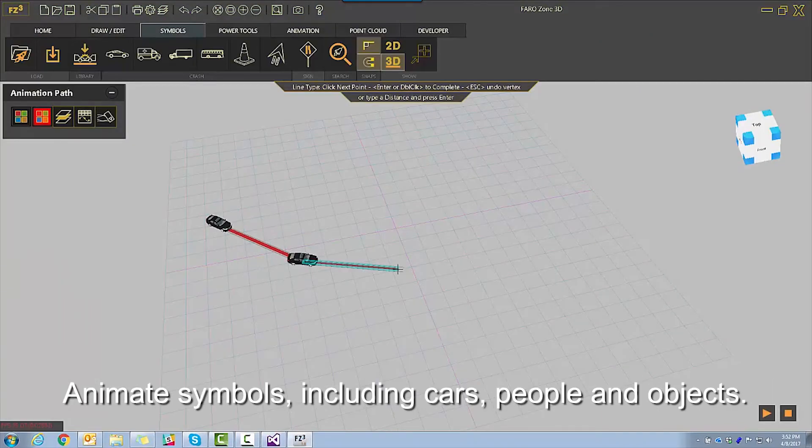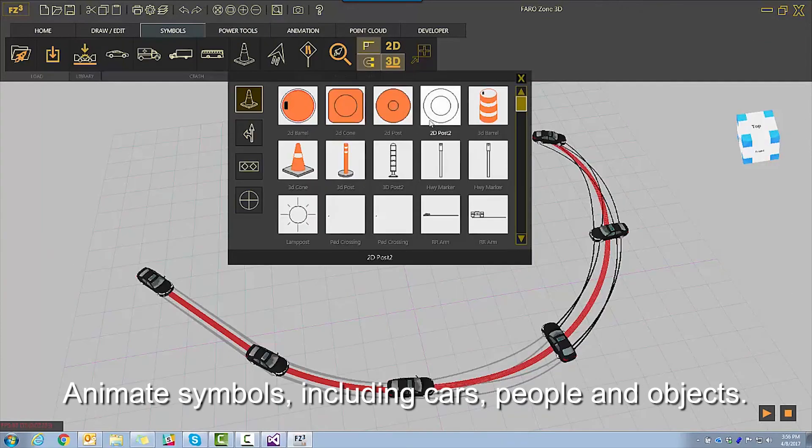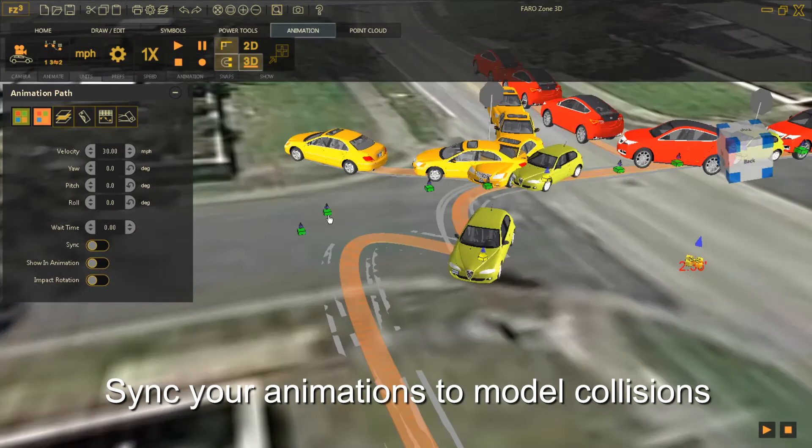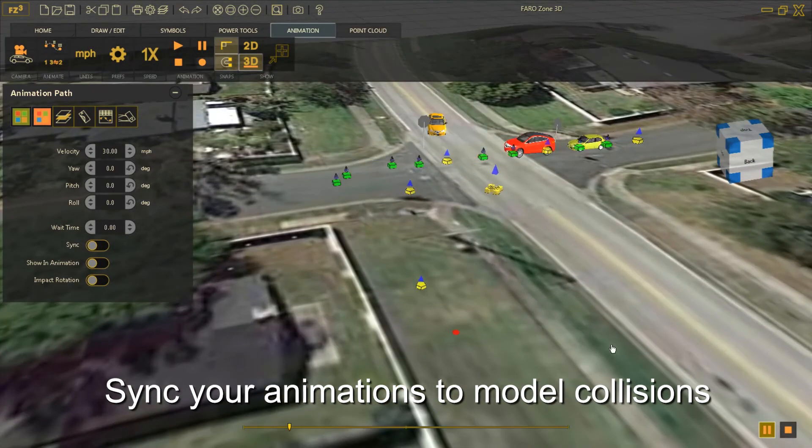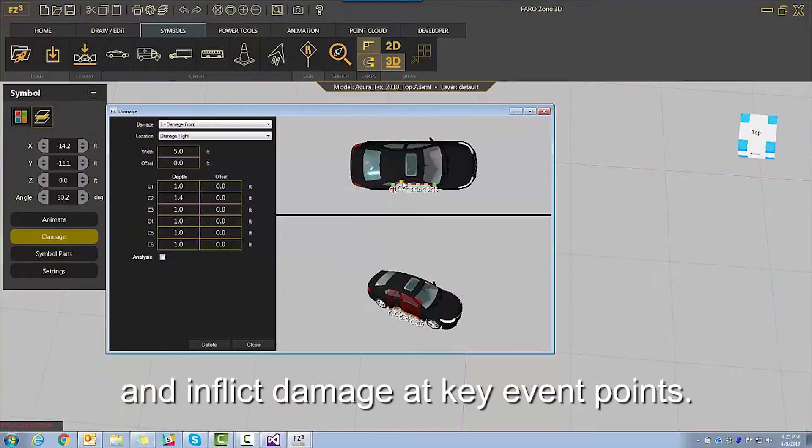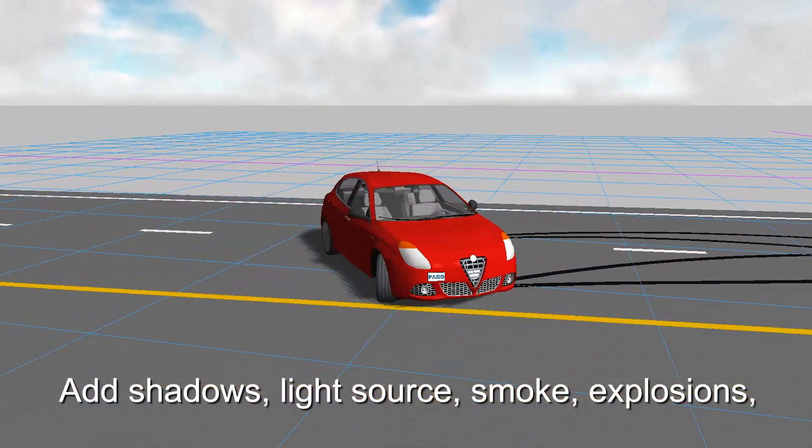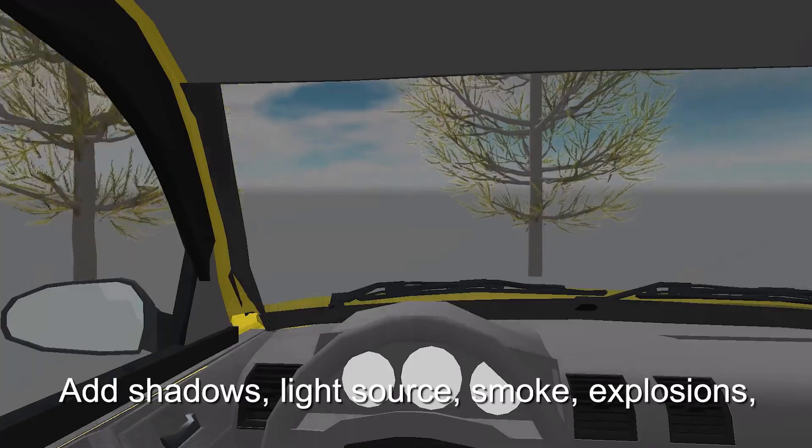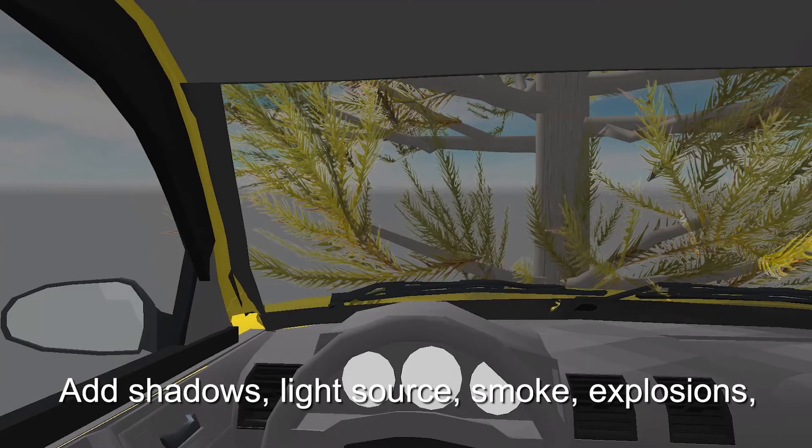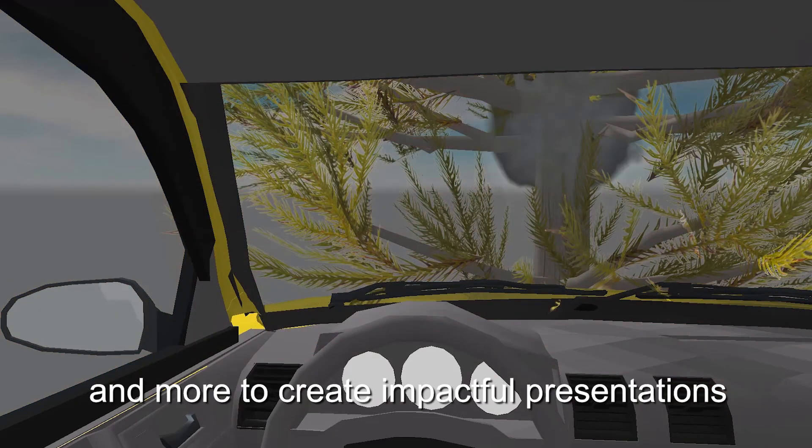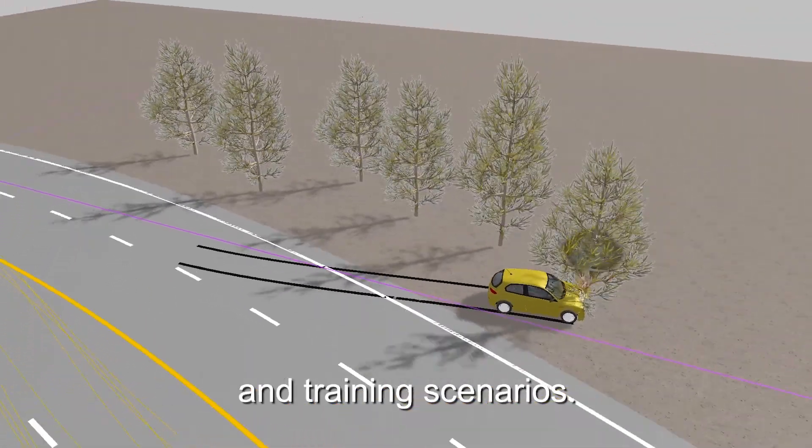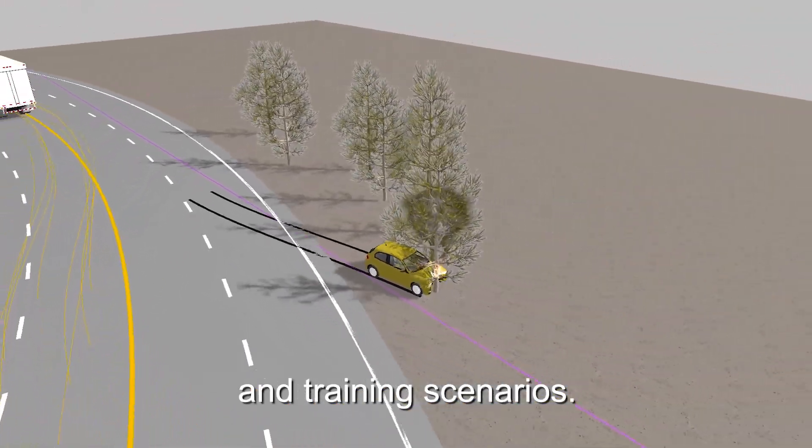Animate symbols including cars, people, and objects. Sync your animations to model collisions and inflict damage at key event points. Add shadows, light source, smoke, explosions, and more to create impactful presentations and training scenarios.